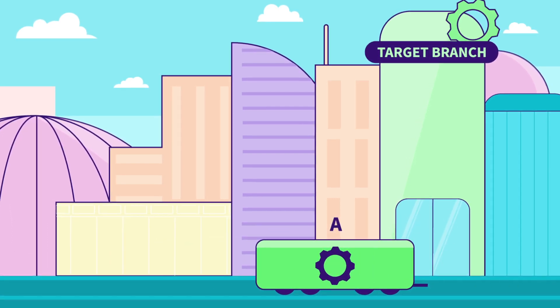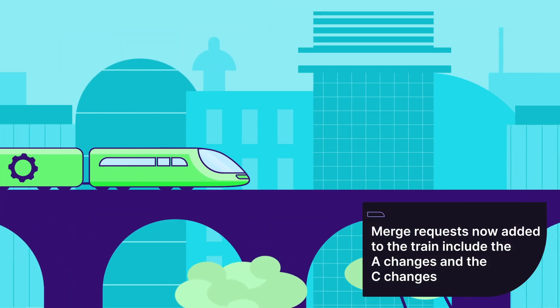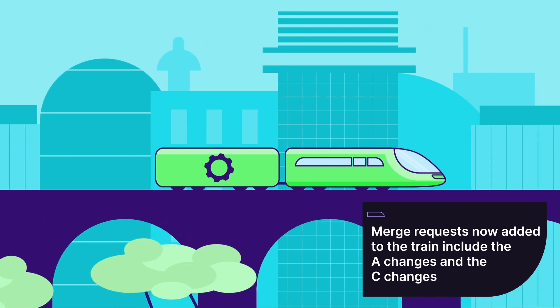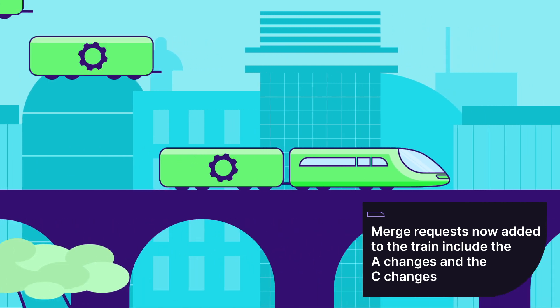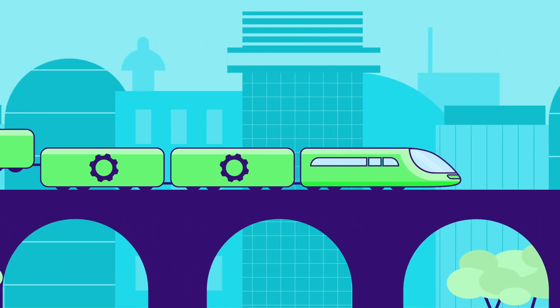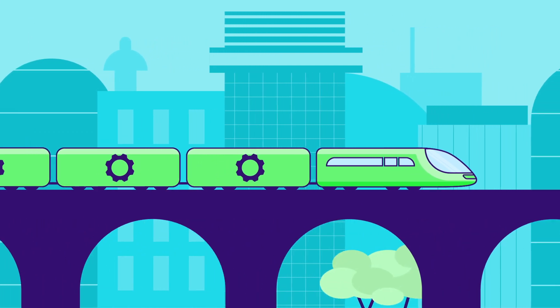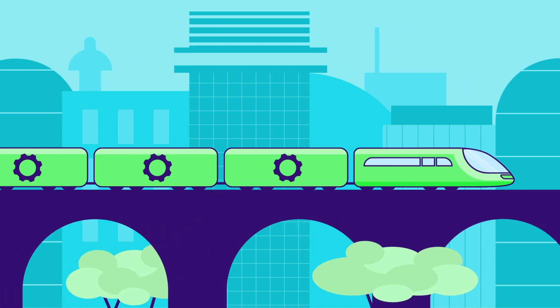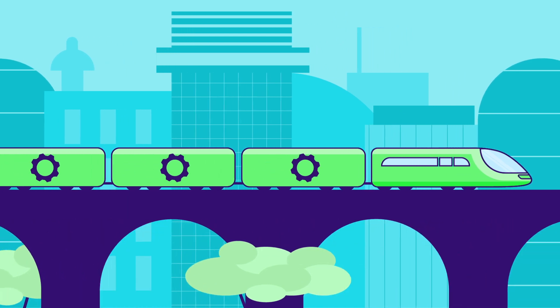If more merge requests are added to the train, they now include the A changes that are included in the target branch, and the C changes that are from the merge request already in the train.